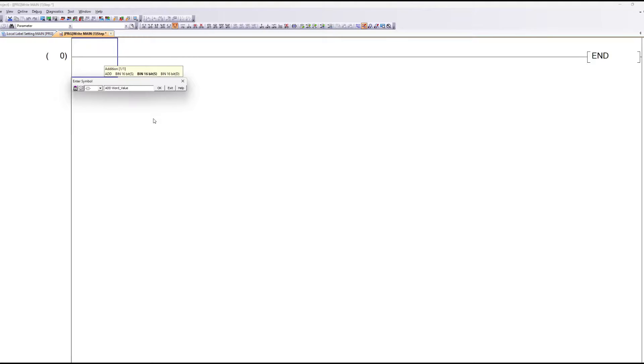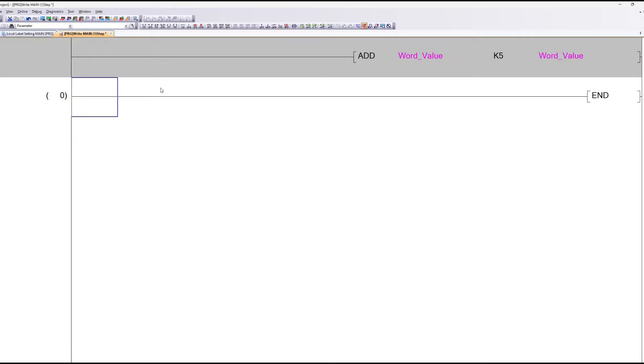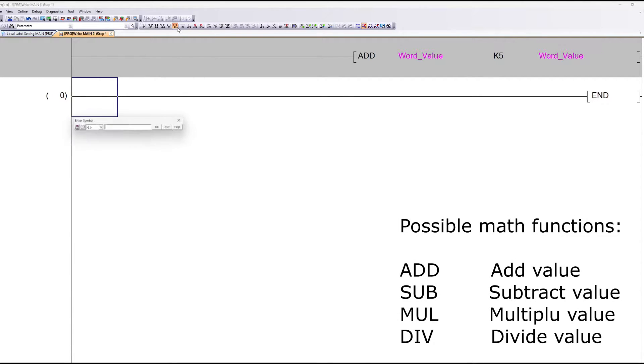Then K, and for how much we want to count up with. Then we write the same label again. These are the four math functions we can use. I will add one of each to test out.